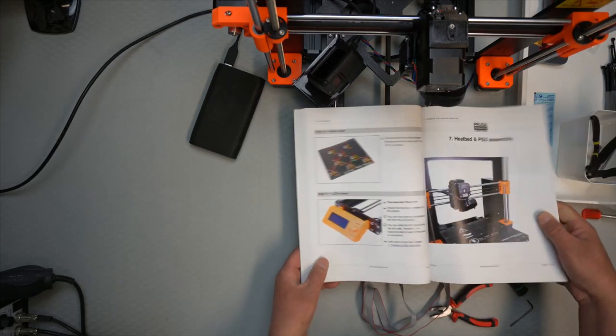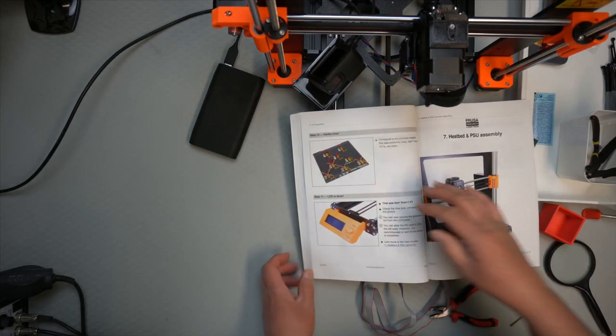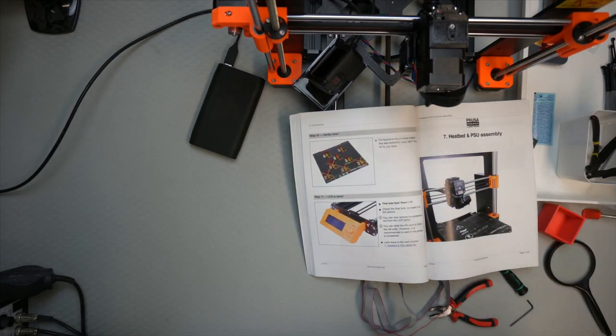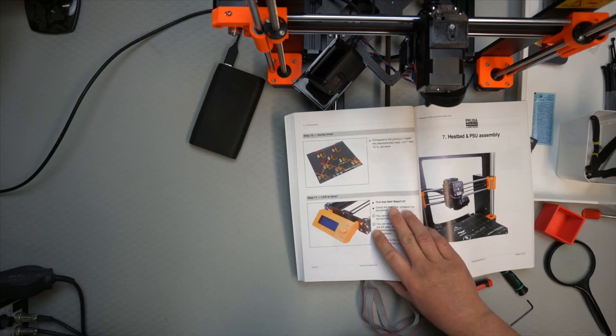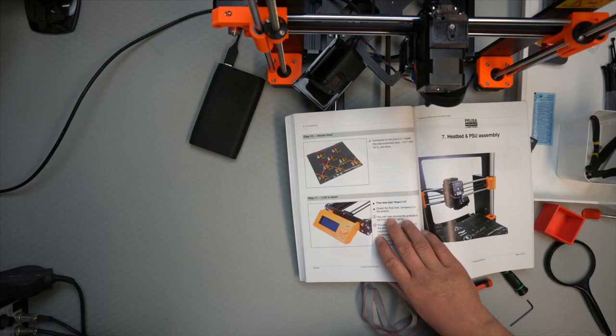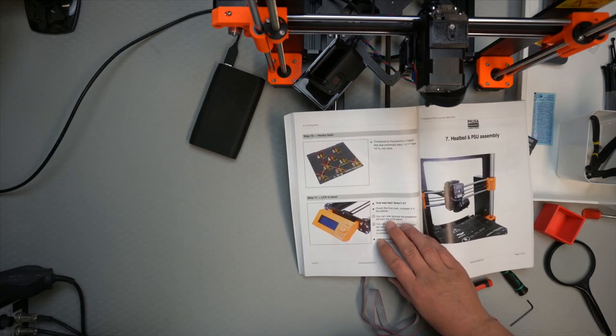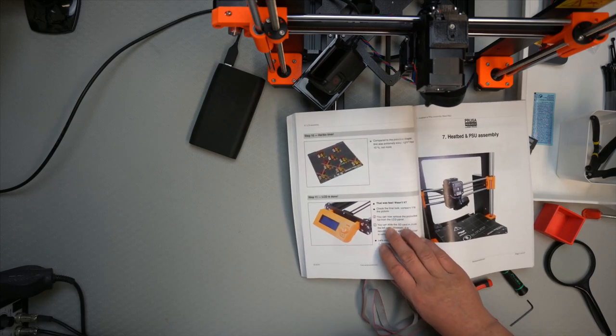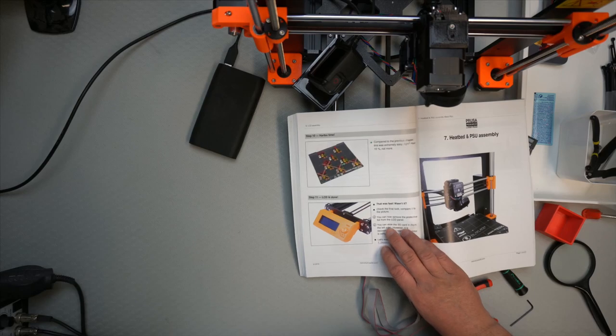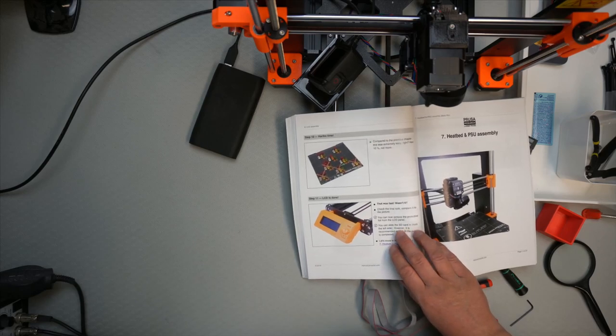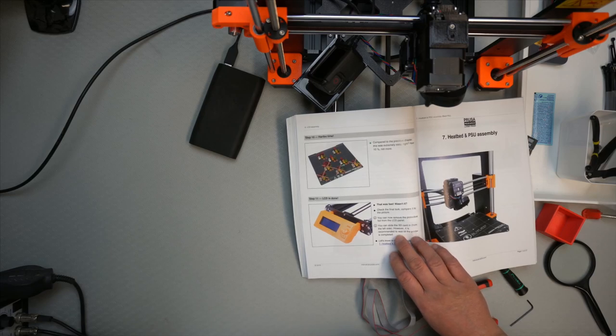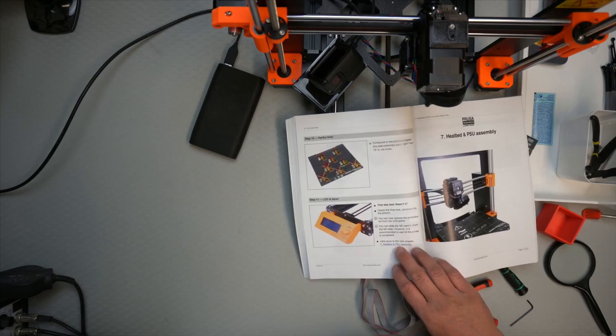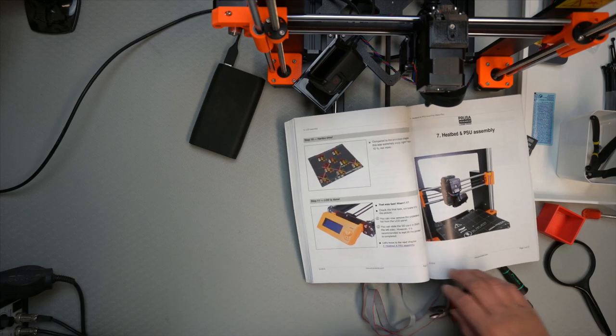And then it's gummy bear time for those that still have them. That was fast. Check that I've been paired with the picture. I can now remove the protective foil from the LCD. You can slide the LCD card into the left slot. However, it is recommended to wait until the printer is completed.